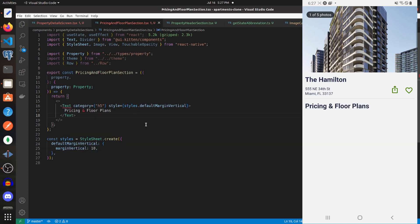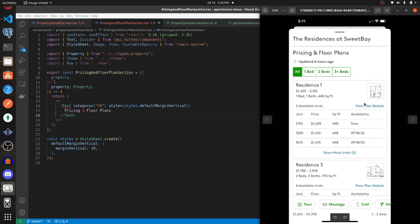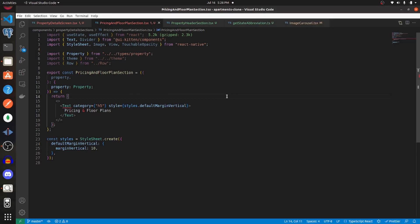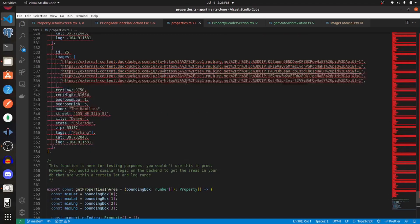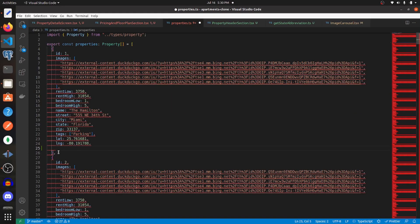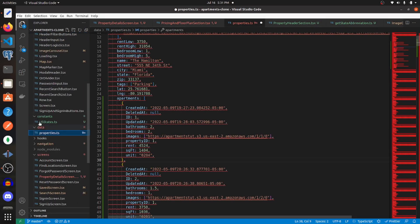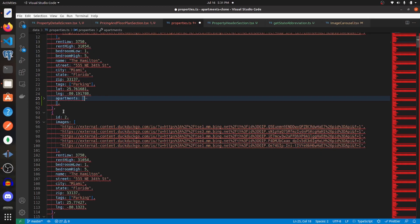Now it's rendering 'Pricing and Floor Plans'. Within this component we need to show the different types of apartments available within the property. So let's go to our properties in the data and add in some apartments. I'll create a new field called apartments and assign it to an array of apartment objects. If you'd like to copy and paste this, go to the GitHub link in the description — it will be in the data file under properties.